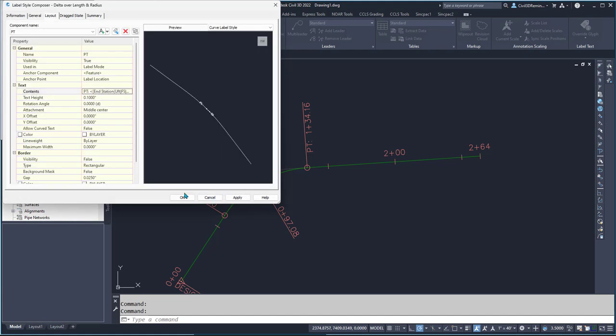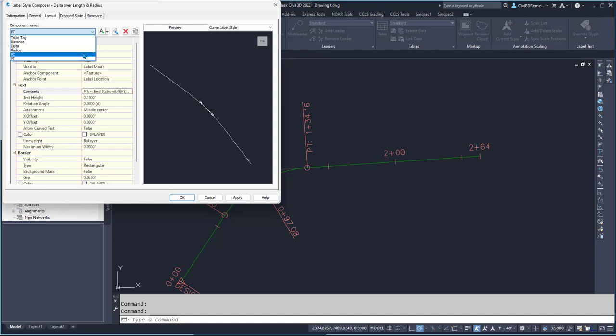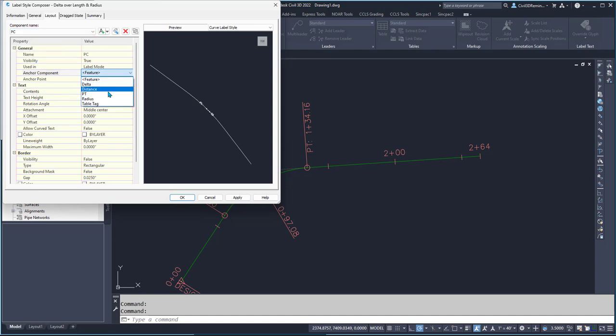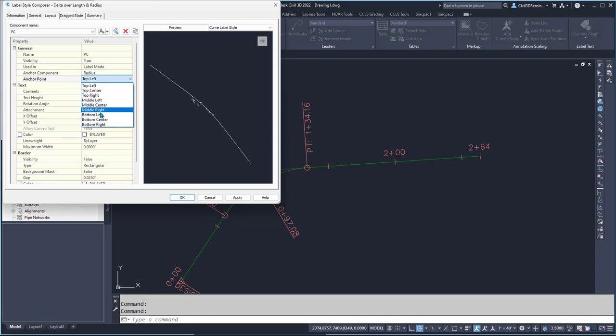Before I hit OK, I want to make sure that my PC and PT go to the correct location. I want them tied to the PC.